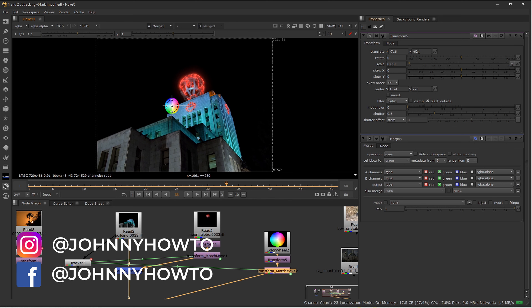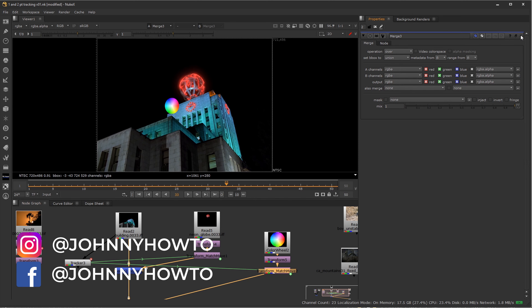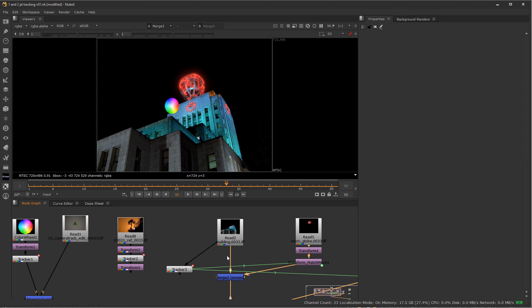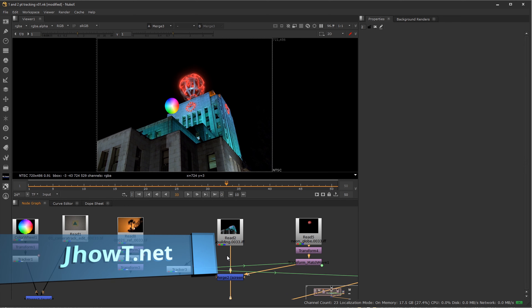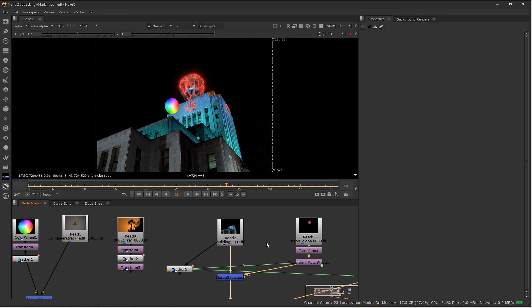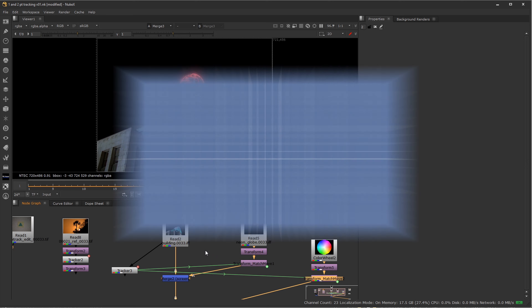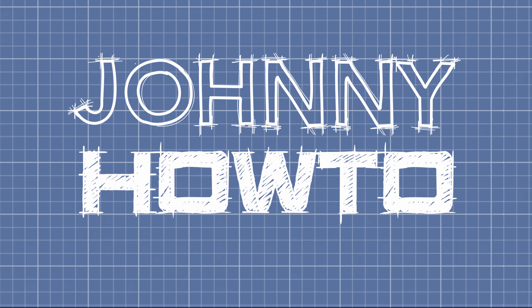Hopefully you found this useful as far as one-point tracking for stabilization and match movement, and also a quick intro into the power of expressions using the tracker node. Thank you very much for watching — I'll see you in the next Johnny How To.